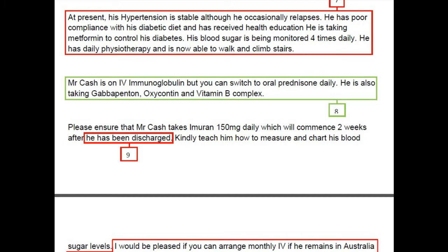Therefore we can rewrite this paragraph in a much more impressive manner: 'At present, Mr. Varen Cash's hypertension is stable but he has occasional relapses. He is taking metformin to control his diabetes but has poor compliance with his diabetic diet, so he was educated about re-diabetes and is under observation with blood sugar monitored four times daily. He is receiving daily physiotherapy and, as a result, he is now able to walk and climb stairs.'